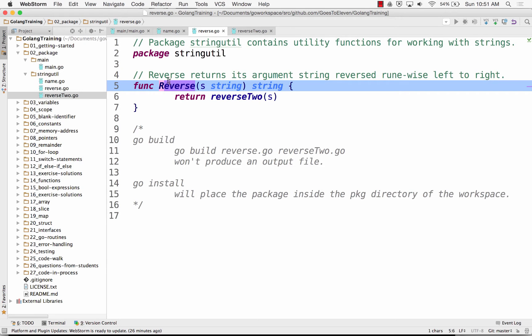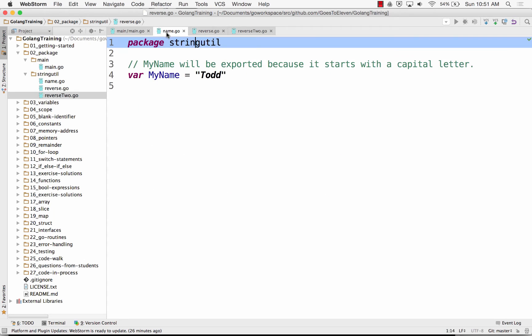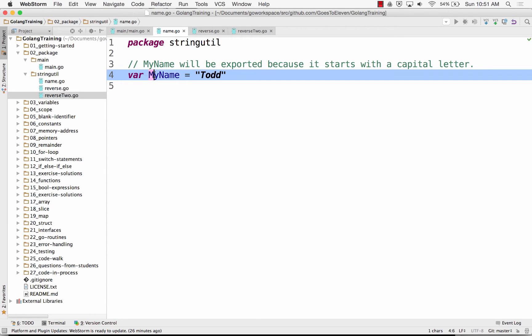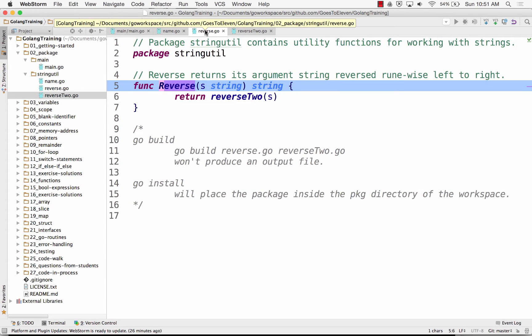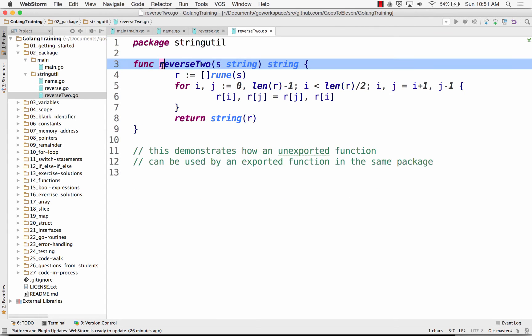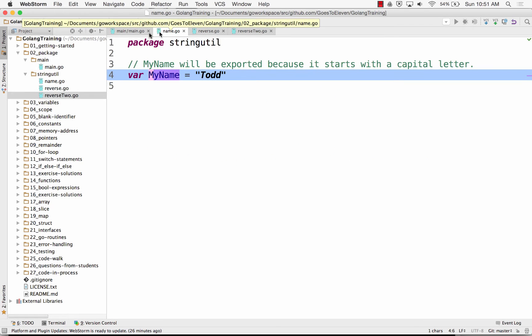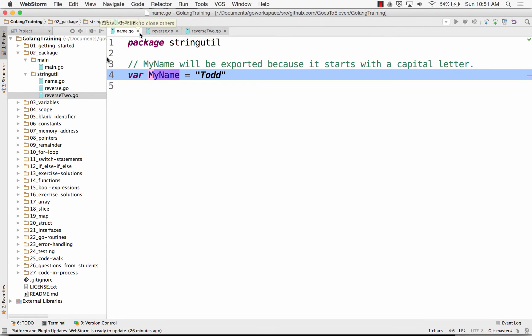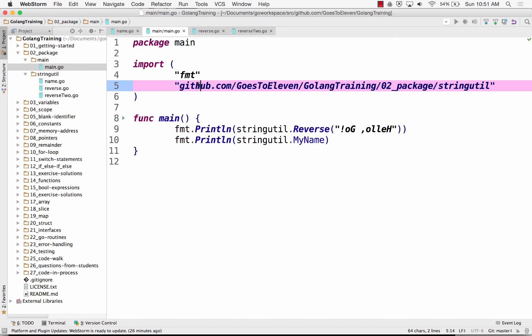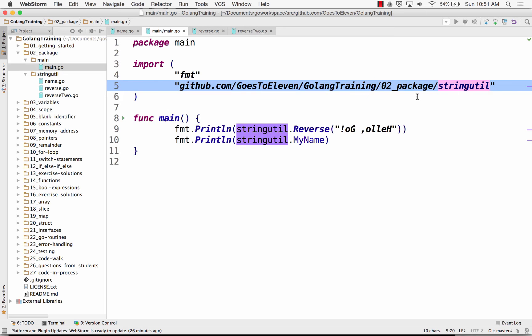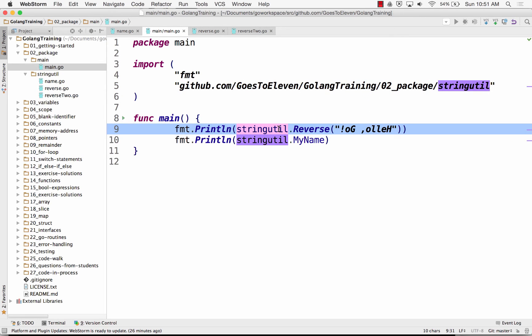So when you have a capitalized func name or you have a capitalized variable name or capitalized identifier, that is visible outside the package or that's exportable outside the package. If it's lowercase, I can't get to that outside the package. So this is how you import code from somewhere in your source code within your workspace. And then you can use that. So it picks up the last part of the name. So notice stringutil there, stringutil here.